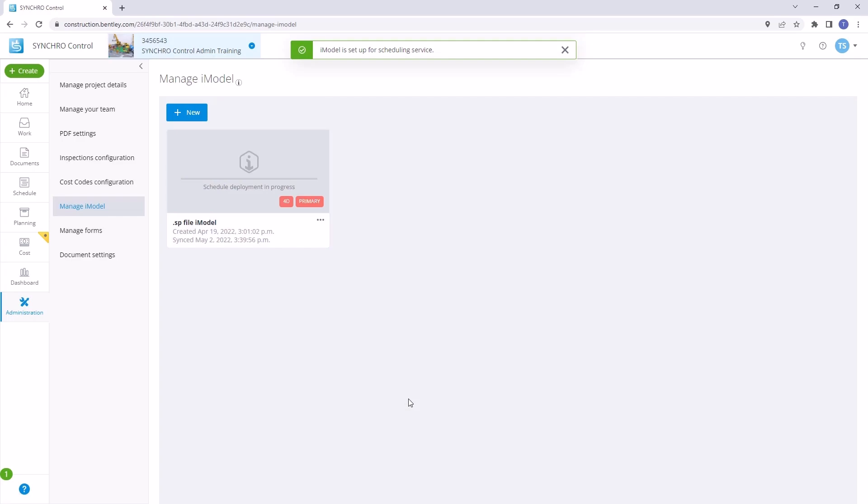And that's it. You've successfully updated an iModel with an SP file, ensuring that your project remains up-to-date and seamlessly integrated within Synchro Control.